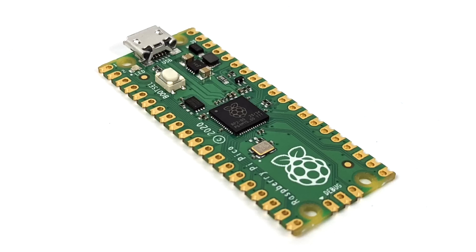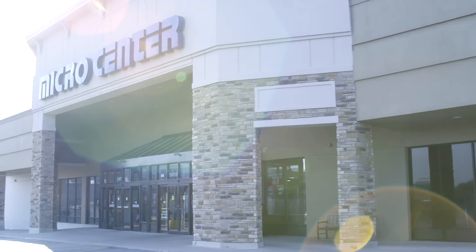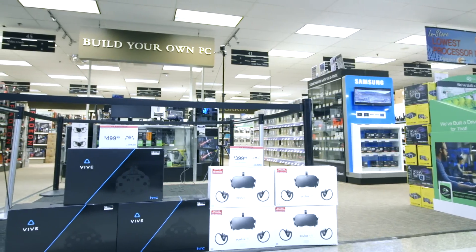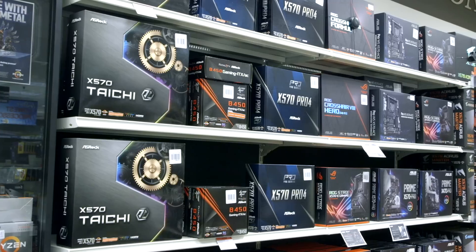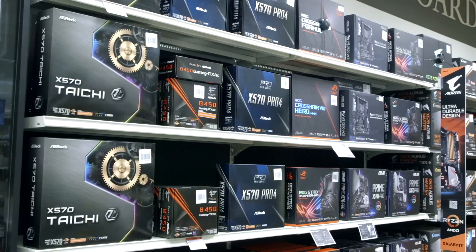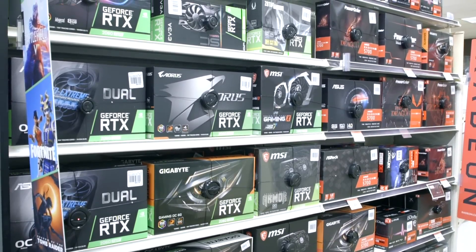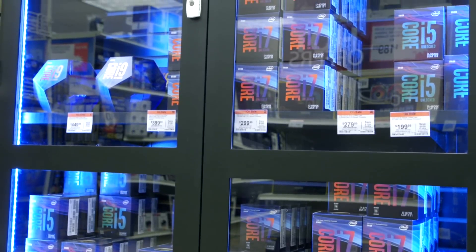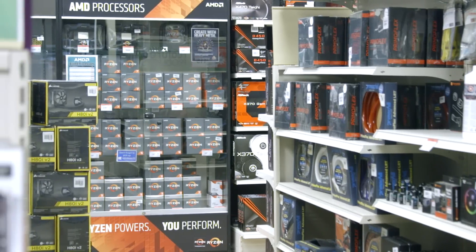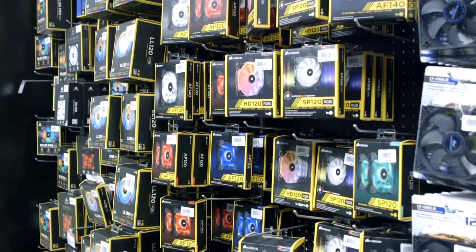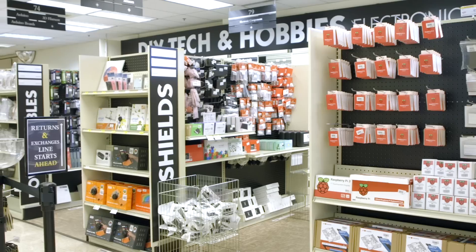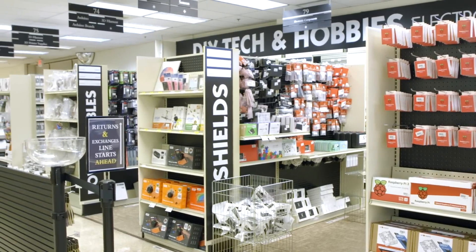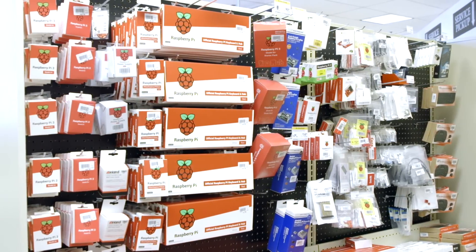Now, before we jump right into it, I do want to give a big thank you to Micro Center for sending this over for review. They do have stock of these Pico Pies in their stores. So if you're in California, Colorado, Georgia, Illinois, Kansas, Massachusetts, Maryland, Michigan, Minnesota, Missouri, New Jersey, New York, Ohio, Pennsylvania, Texas, or Virginia, definitely see if there's a store near you. And if there is, you can go ahead and pick up a Pico Pi today.